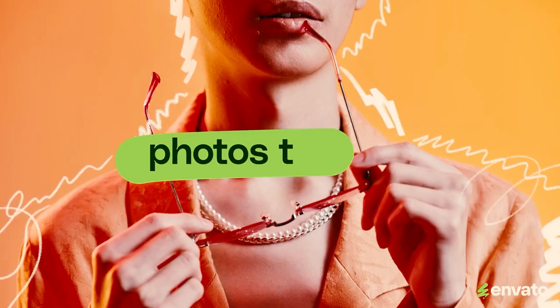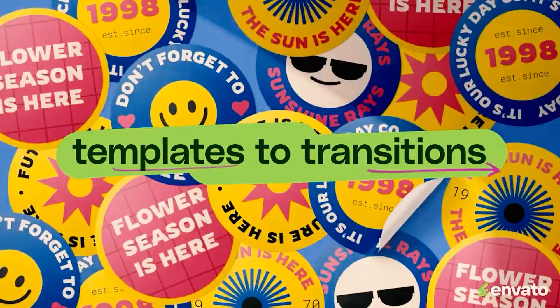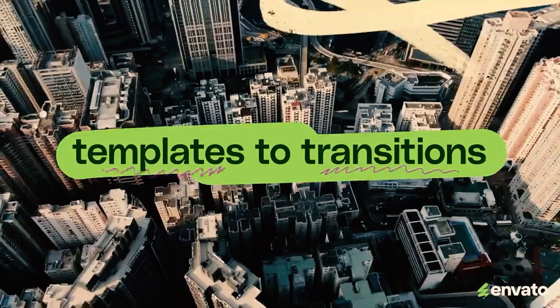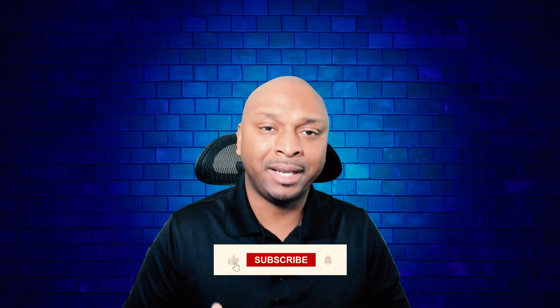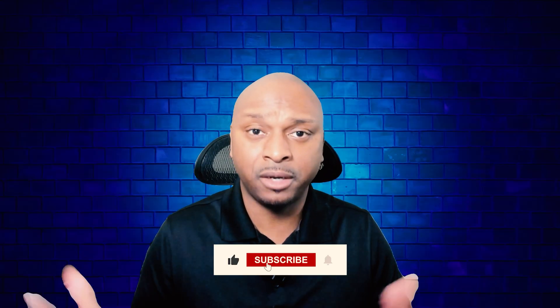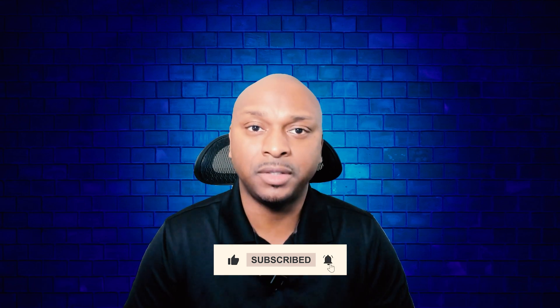So thank y'all, and as always, hope you guys like the content. If you did, like, comment, share, subscribe. Thank y'all, see y'all in the next video. Got some great stuff coming up. See you, peace.